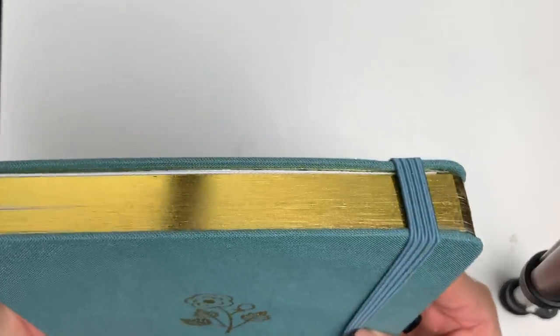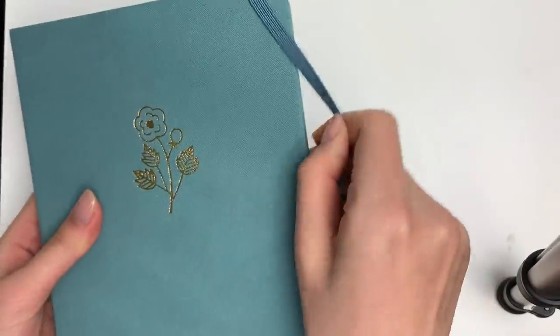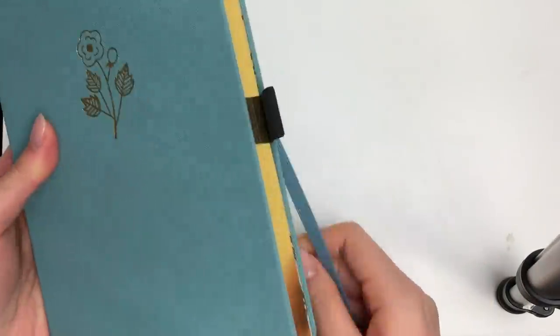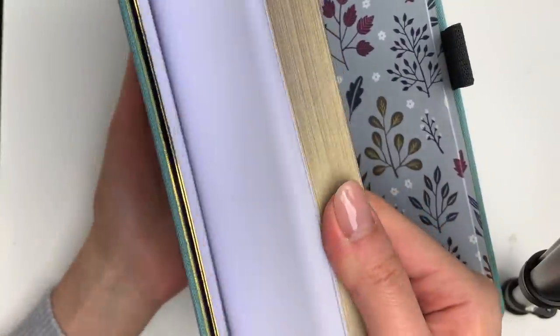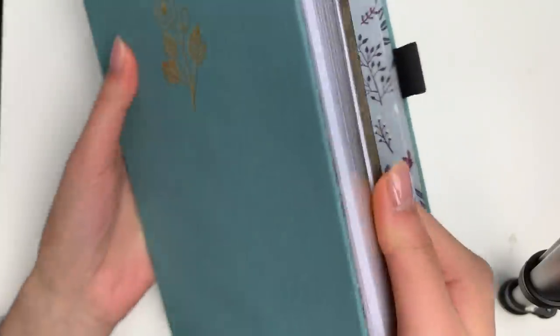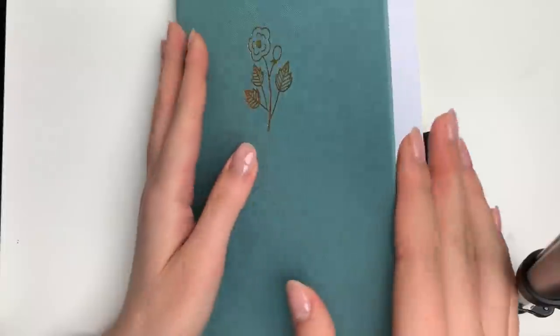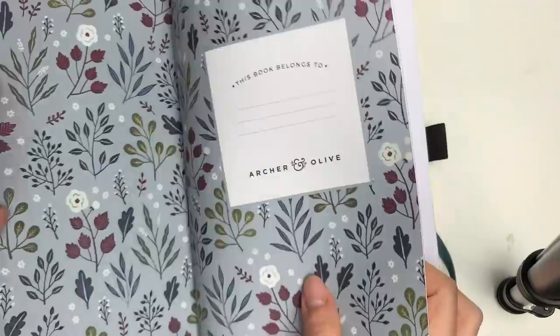Hey everyone, I hope you're having a great Sunday. Today I'm doing a bullet journal setup video for 2020 and I'm really excited about it.